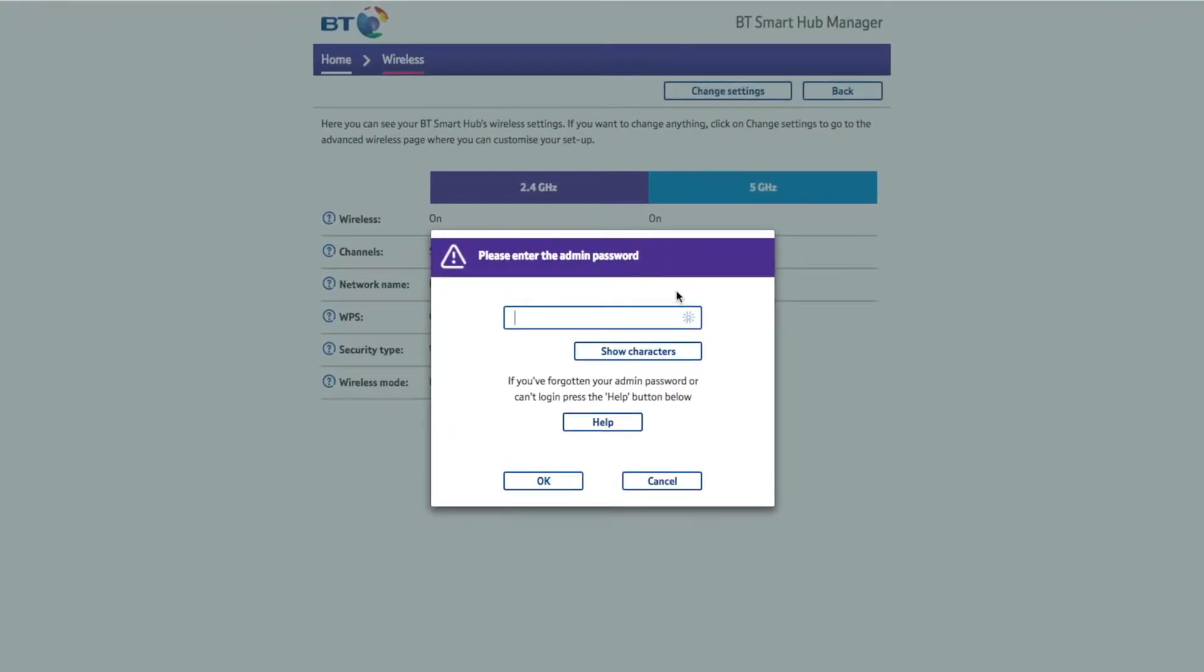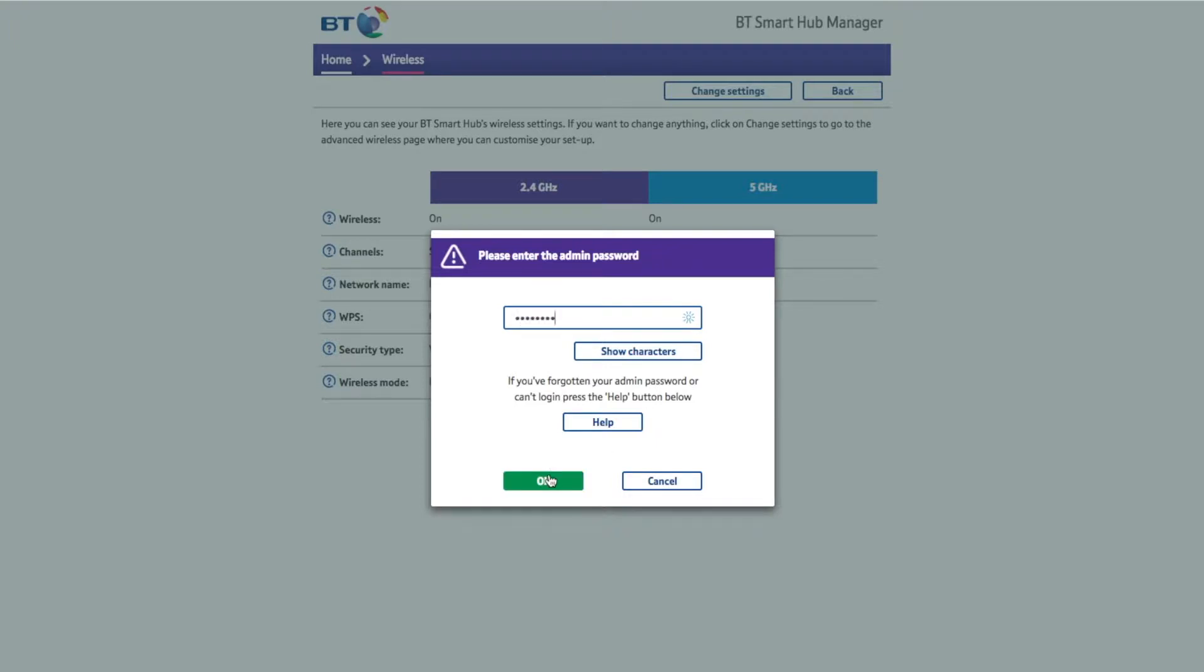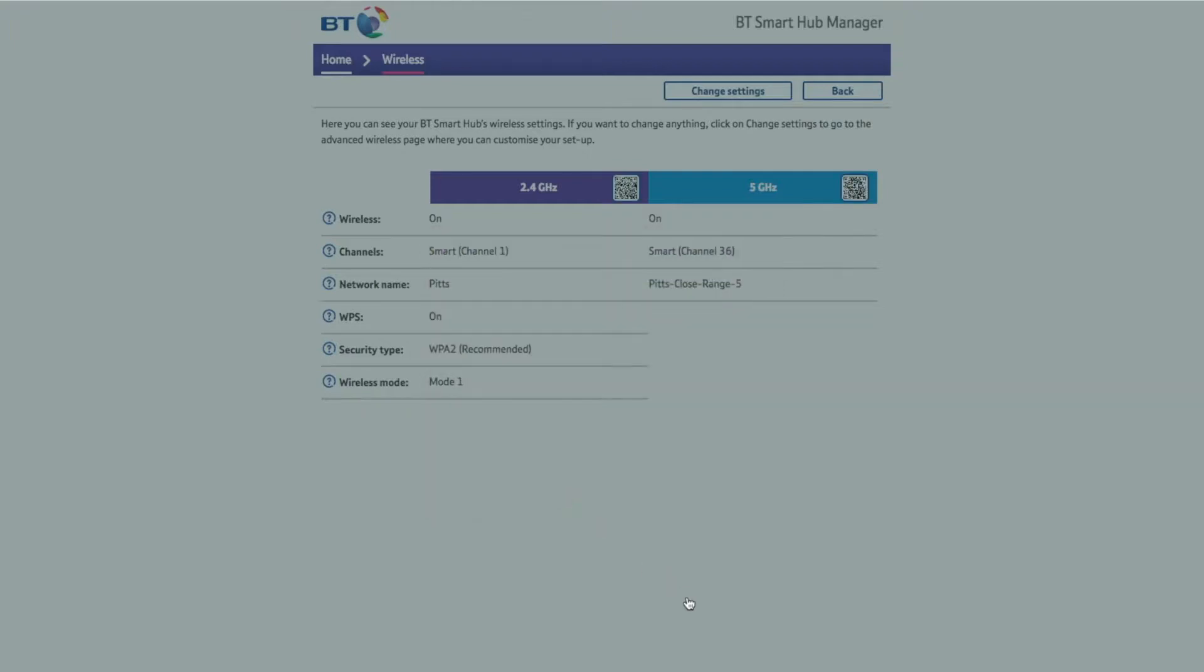Here it's going to ask you for your admin password, so you want to look at your little card that came with your BT Hub and look for where it says admin password for hub manager. Then you want to type in your password and then you can hit OK.